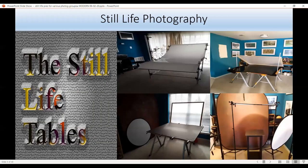These are the four still-life tables: the white plexiglass table, the black plexiglass table, a regular still-life table, and another way to use a regular still-life table for light painting. The one over here with the screen is how I would use the regular still-life table.